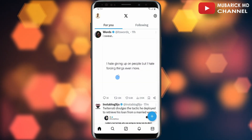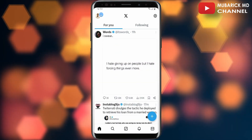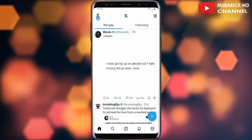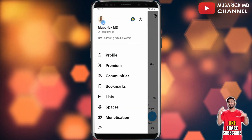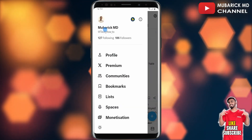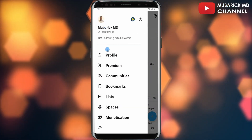On your X account, navigate to the top left corner where you see your profile menu and click on it. A pop-up menu will appear here with a list of menus.